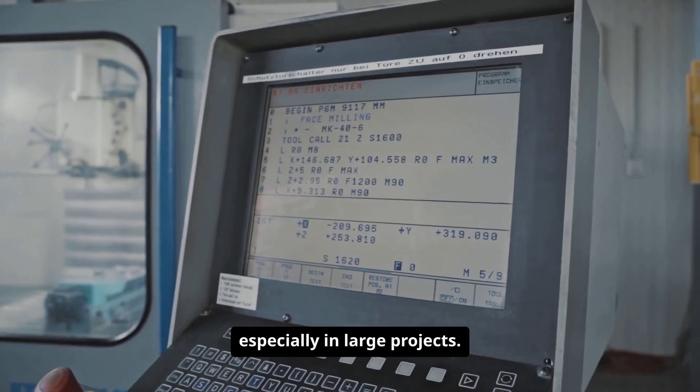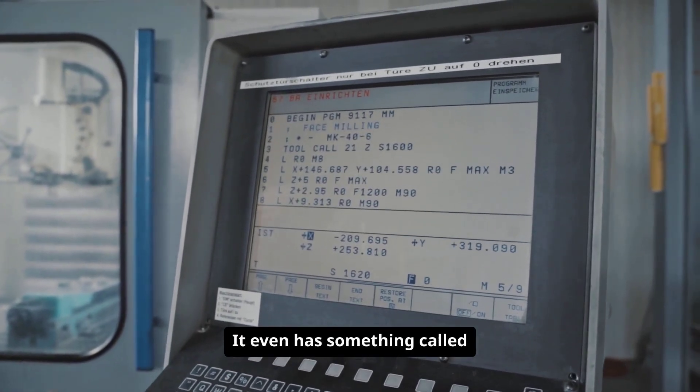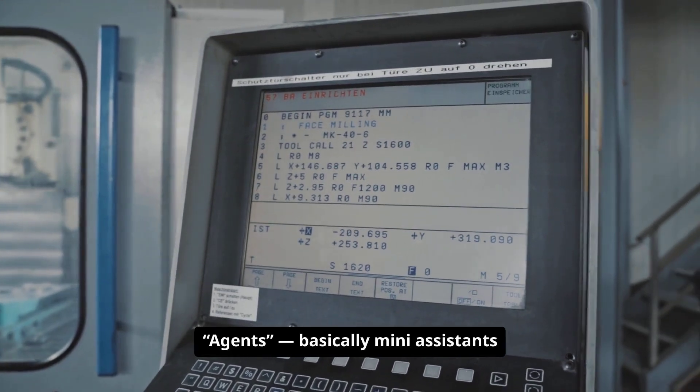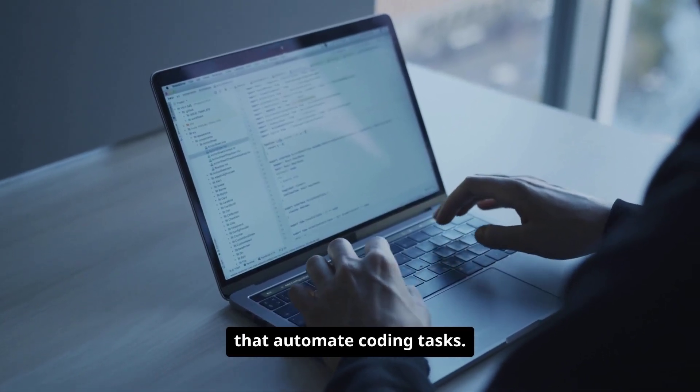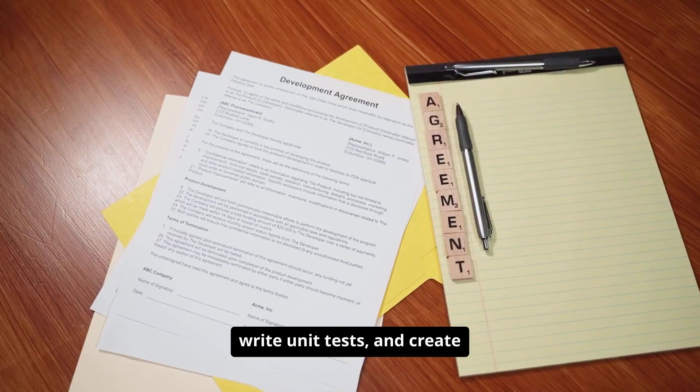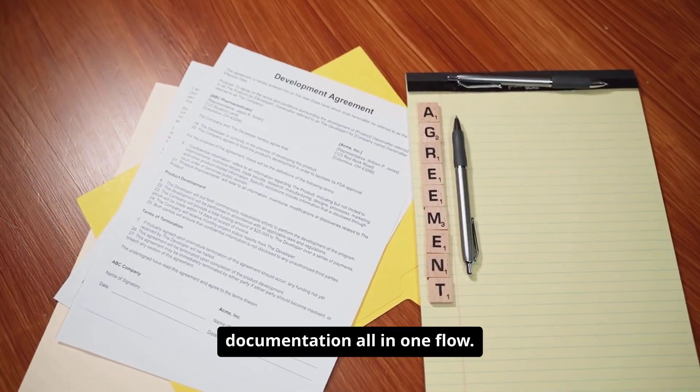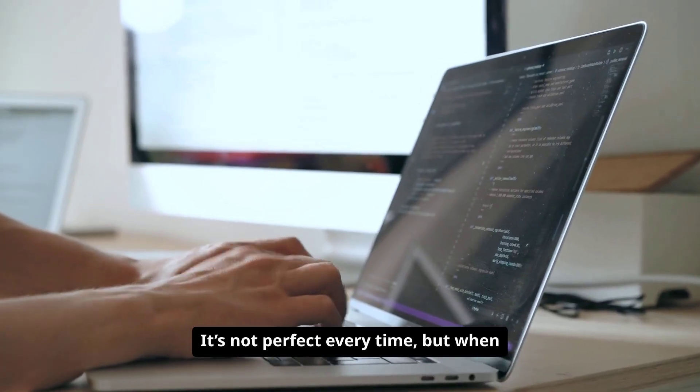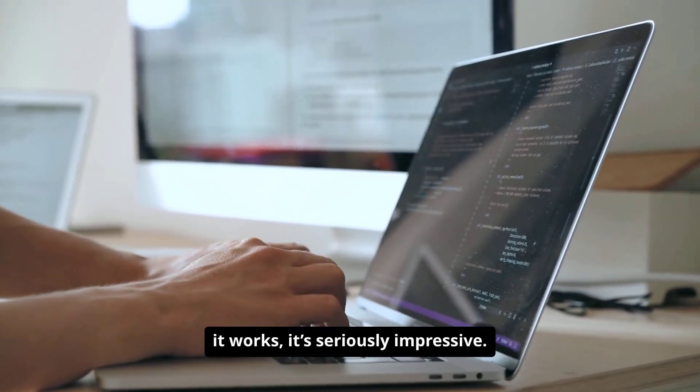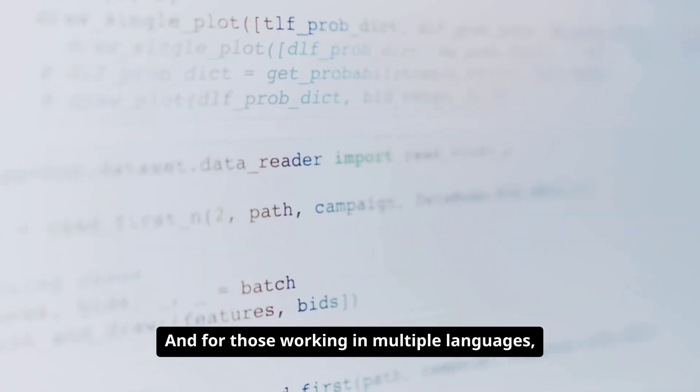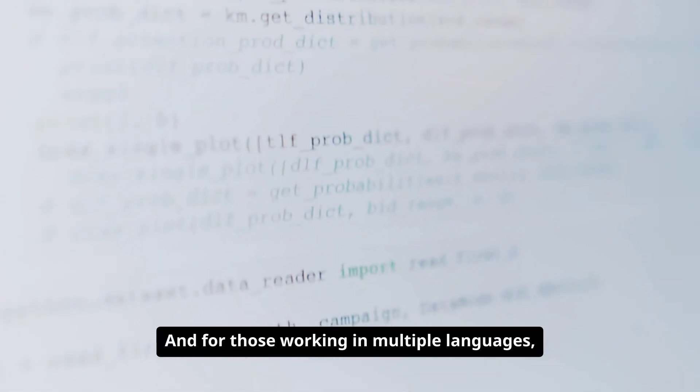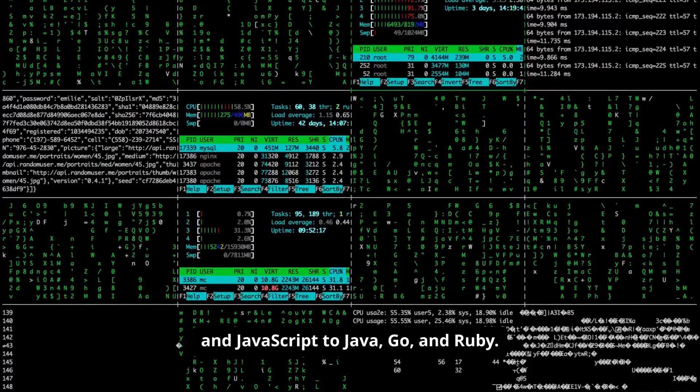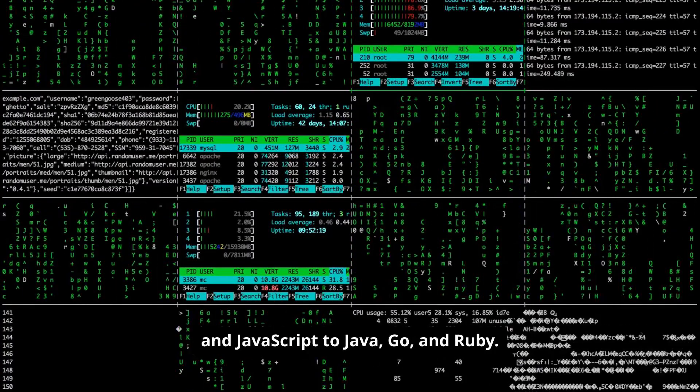It even has something called agents, basically mini-assistants that automate coding tasks. You can tell it to generate a function, write unit tests, and create documentation all in one flow. It's not perfect every time, but when it works, it's seriously impressive. And for those working in multiple languages, it supports everything from Python and JavaScript to Java, Go, and Ruby.